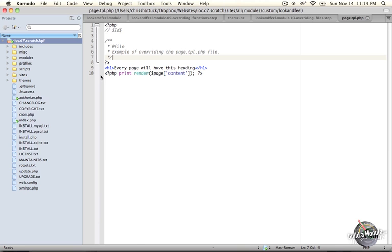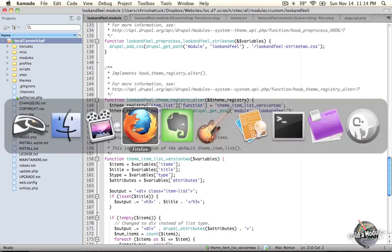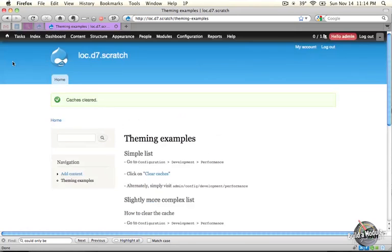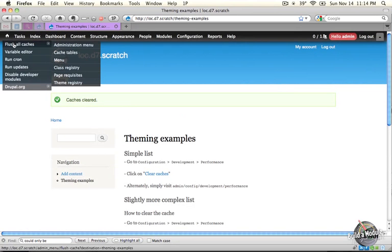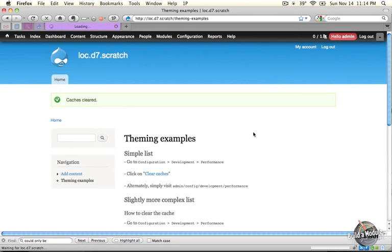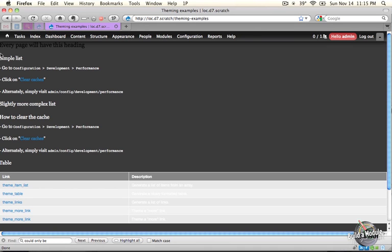All right, let's go ahead and save our look and feel.module file, and then go to our browser and rebuild the registry by flushing the caches. When this loads, we'll see that the entire page structure, all of the HTML that would normally be around the basic content is all gone, and all we have is our heading tag and our content down here.